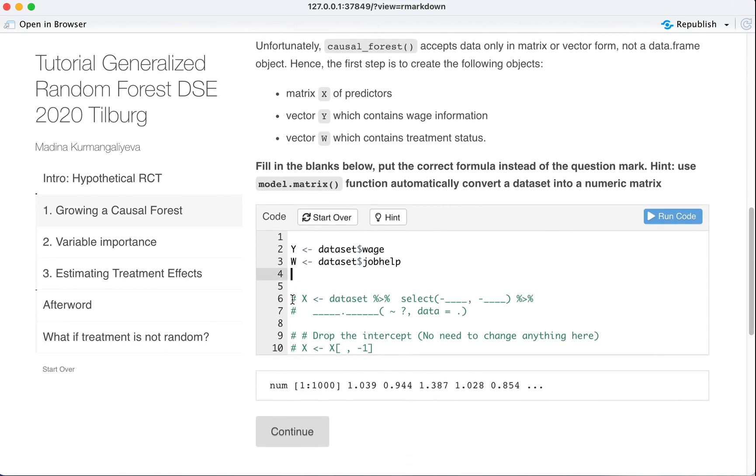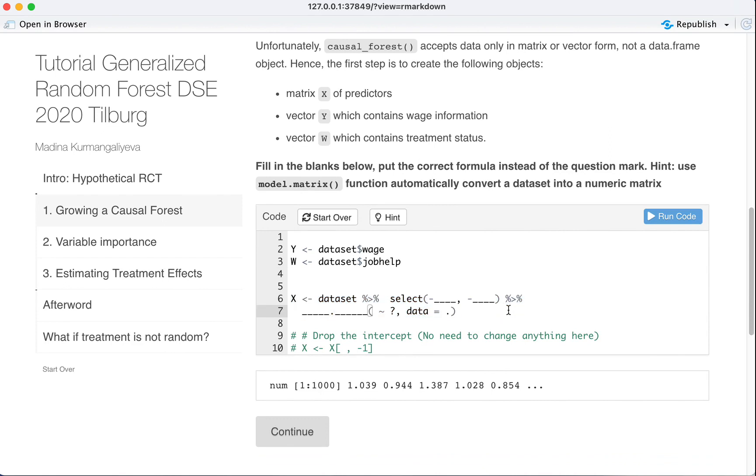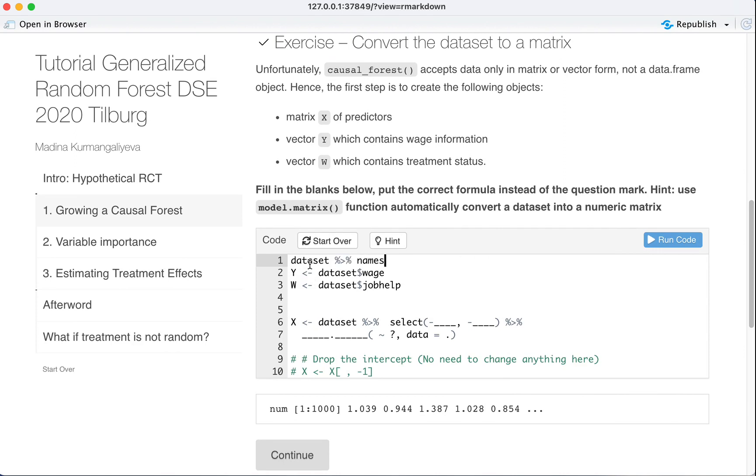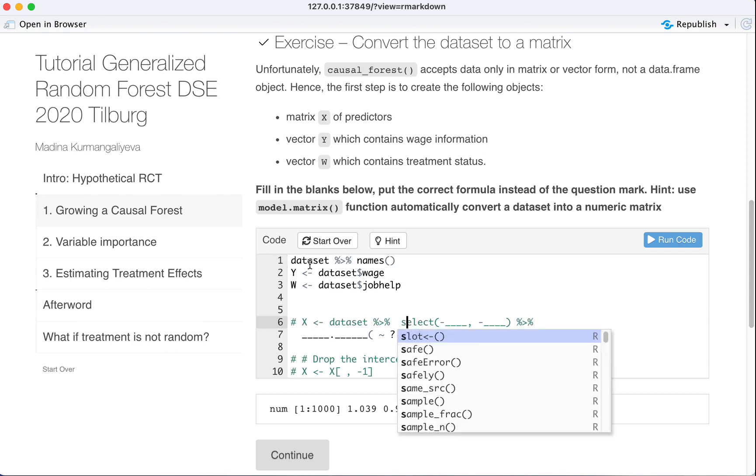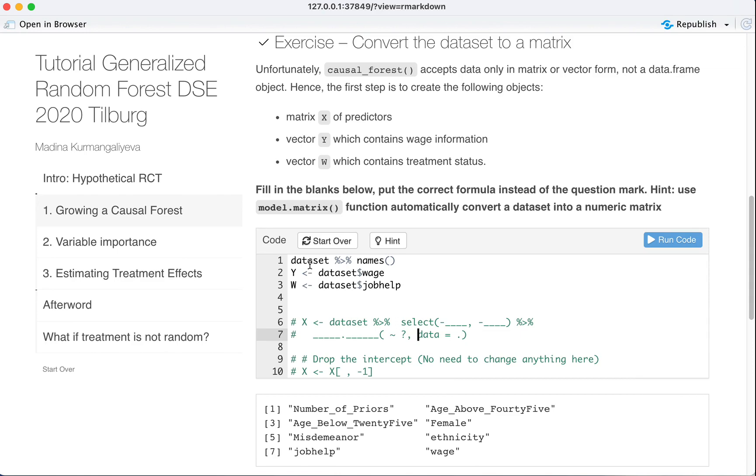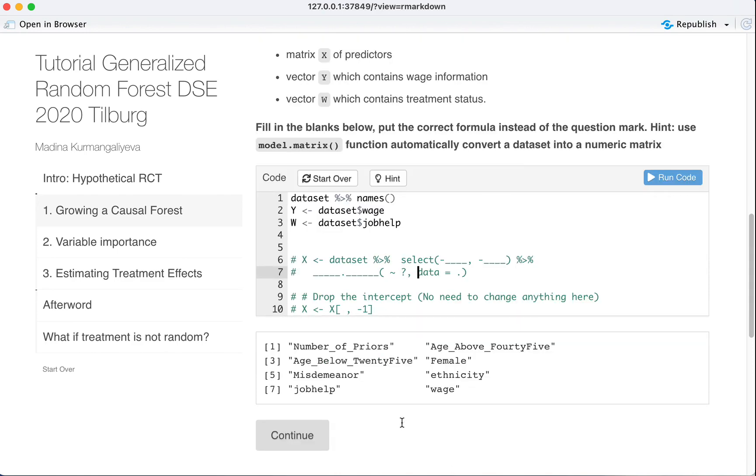Now next, what do we need? The most important and probably interesting part. So we have our dataset, right? And let's see its names again. So we have dataset and these are the variables in our dataset.